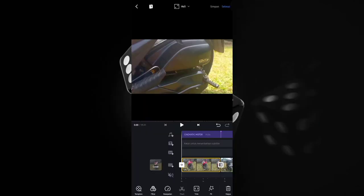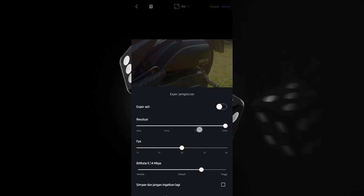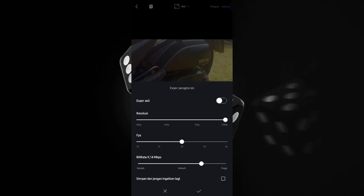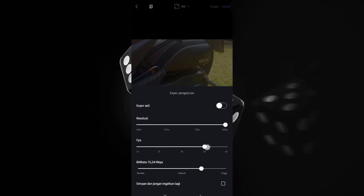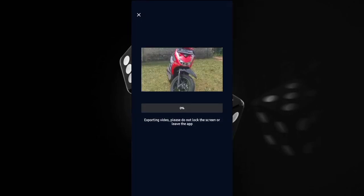Once finished, select 'save' or 'done'. Raise the resolution to 1080p. For FPS it's up to you — I use 60. Select 'export original' and enable it, then click the checkmark and wait for the export to finish.